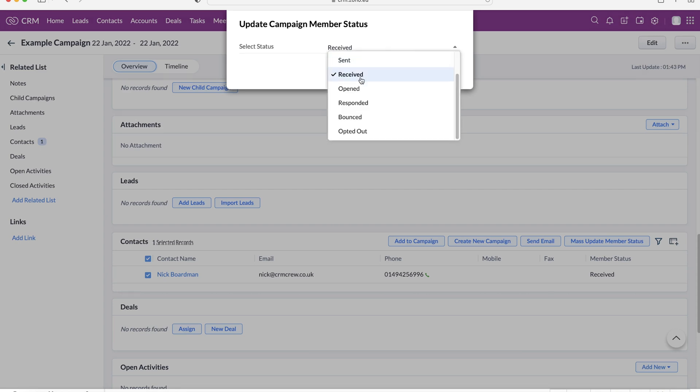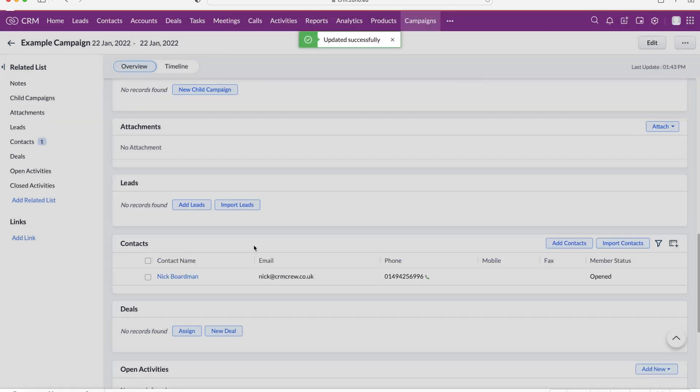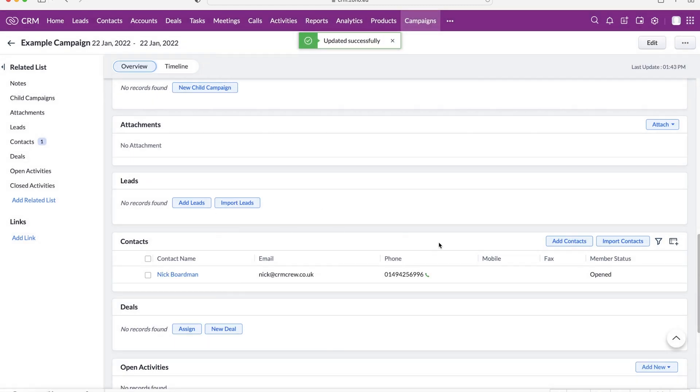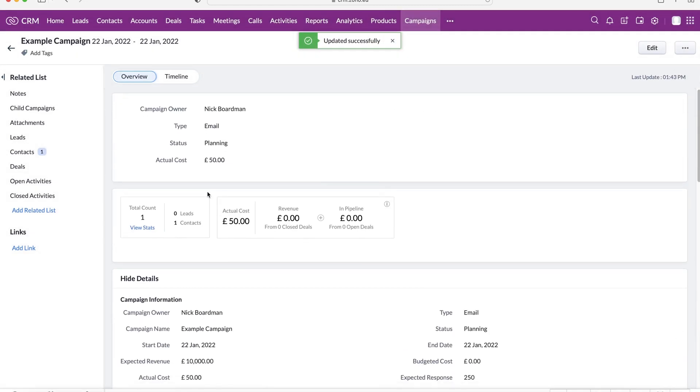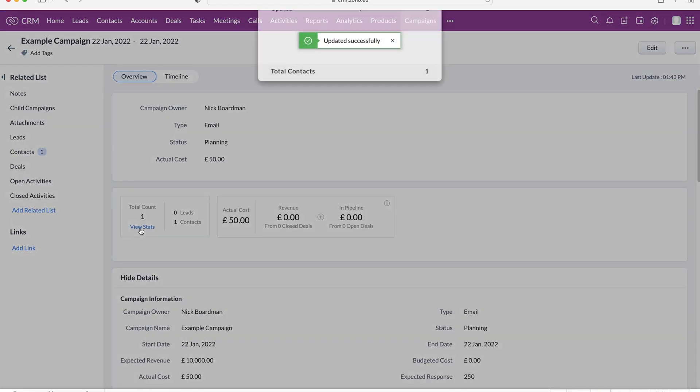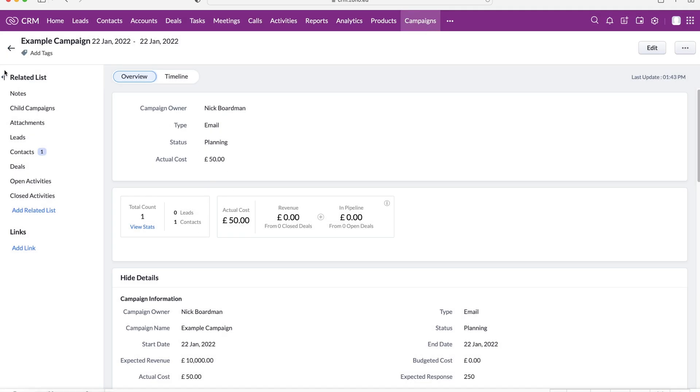So maybe you want to change it to open, for example. So if we update that, that will update accordingly. If we go back to our stats, as you can see here, that has now changed.